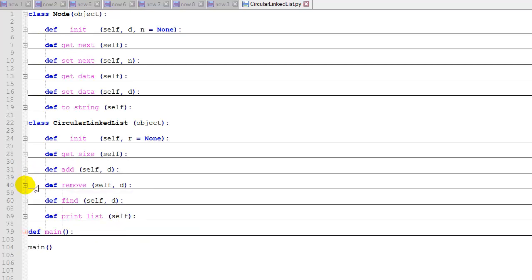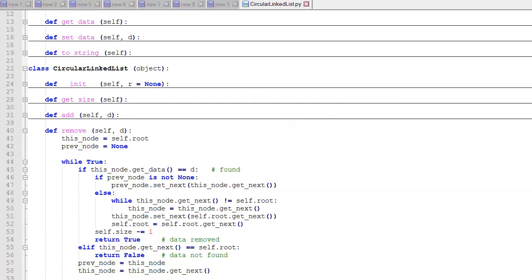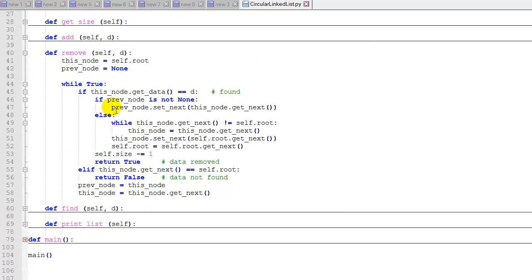And then our remove function is a little trickier too. For any node other than the root, to remove it is pretty simple. We just bypass that node by changing the previous node's next pointer to this node's next pointer.